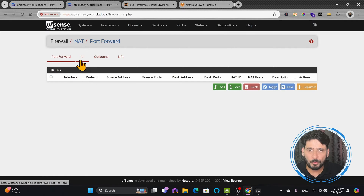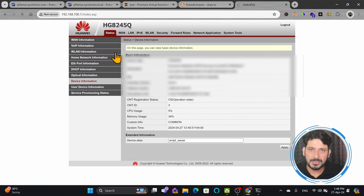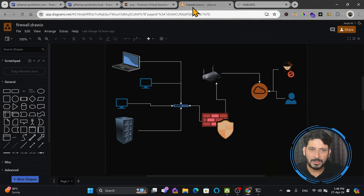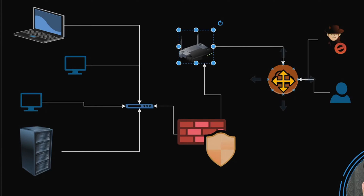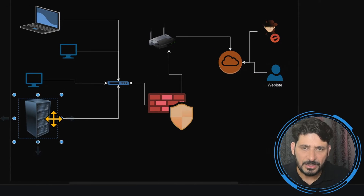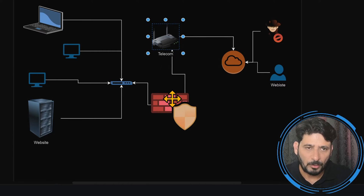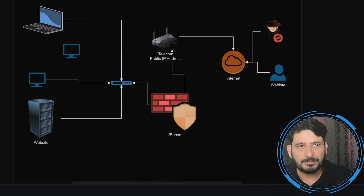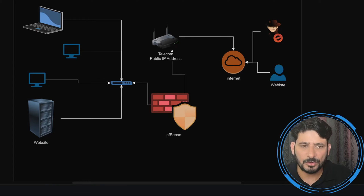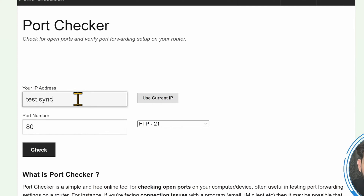All the rules related to NAT or port forwarding will be defined here. In my case, I have a router provided by the service provider and my public IP is linked to that device. If I show you with a network diagram: this is my network, this is my PFSense firewall, and this is the service provider router connected to the internet. The public IP is available on the telecom router and I have configured the public IP address as a DNS record on Cloudflare. My service provider gave me a static IP and I created a DNS record for it.